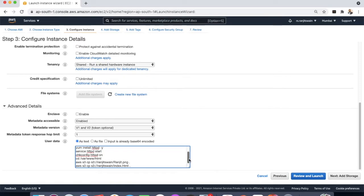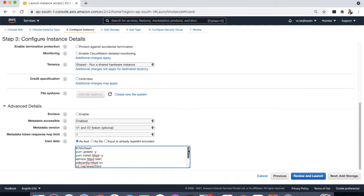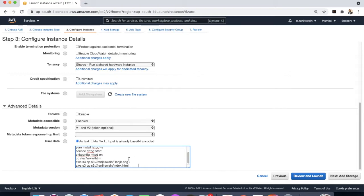So that's all. What we did: we first updated the environment, then installed httpd server and then started it. After that, what we did: we copied few objects to the html directory. So next we can add some storage.